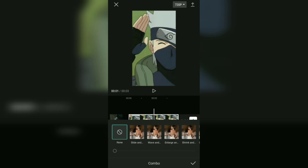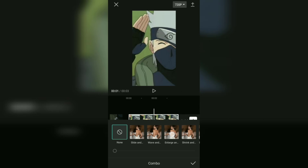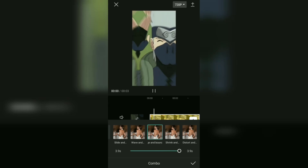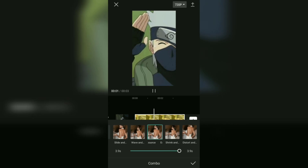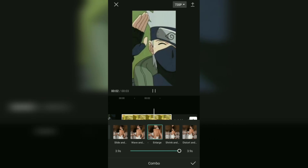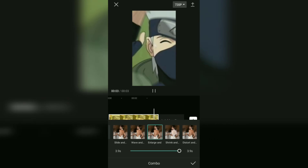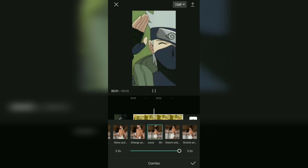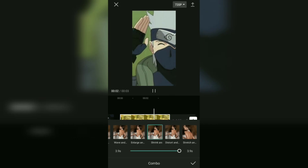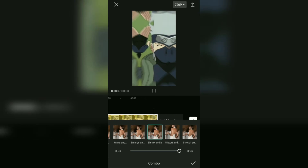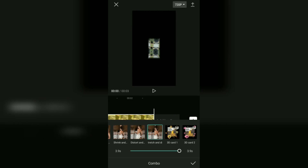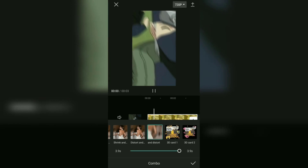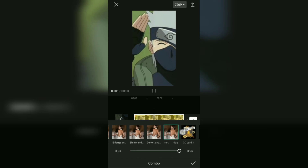Here you can choose the enlarge and bounce effect, or the shrink and bounce effect, or other effects as you wish.